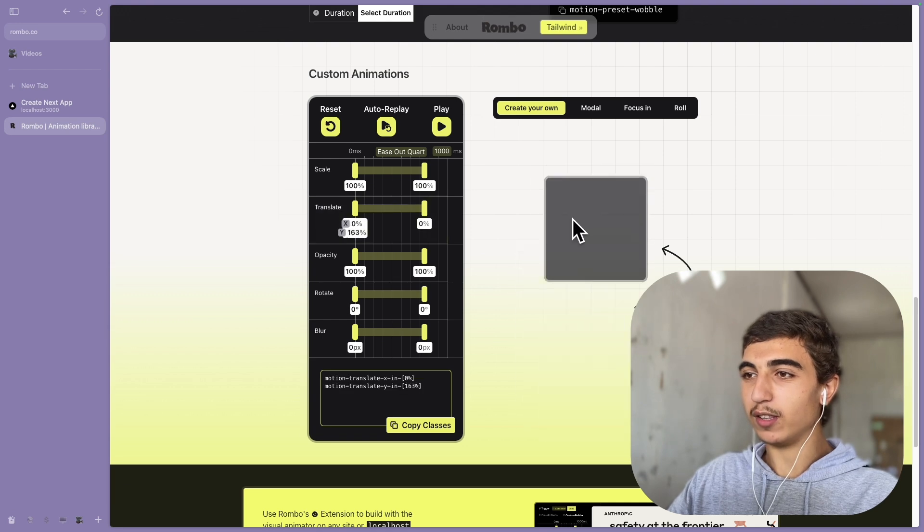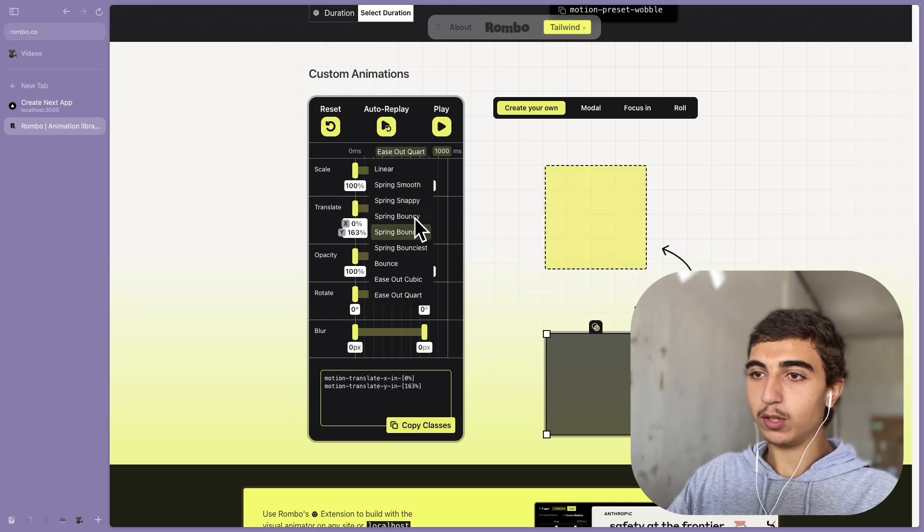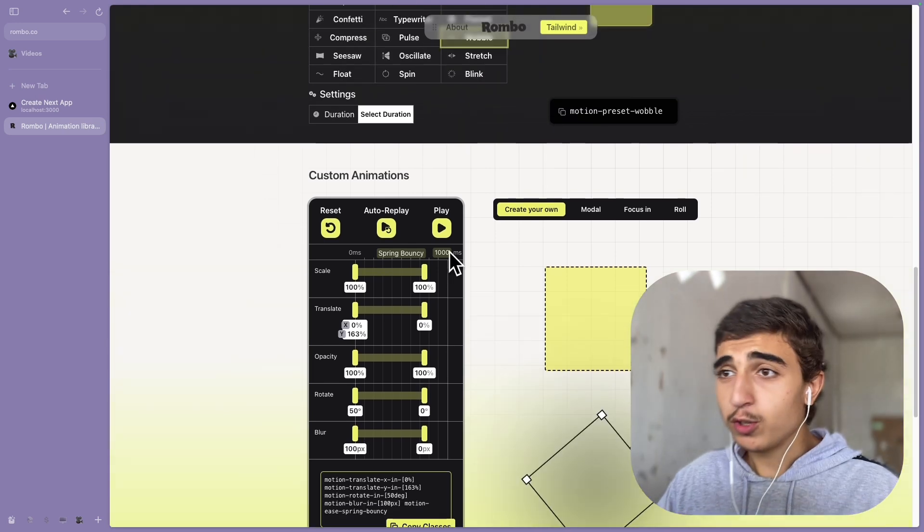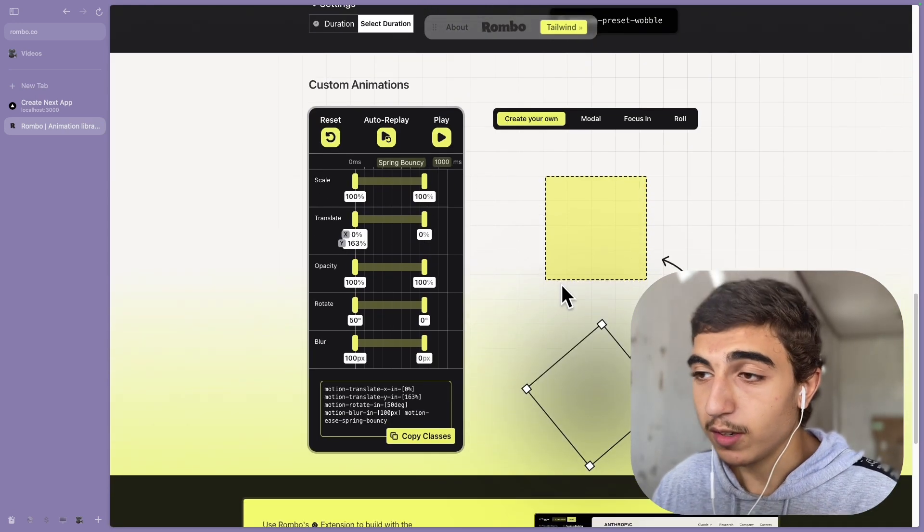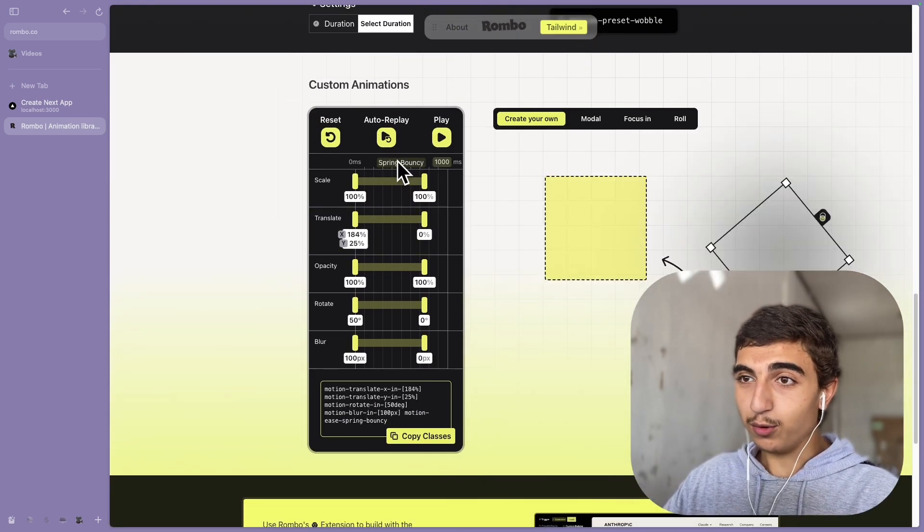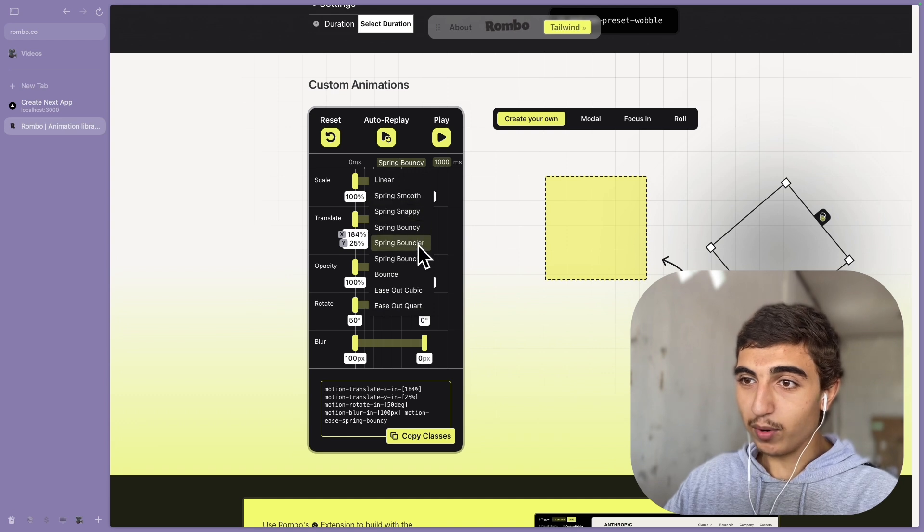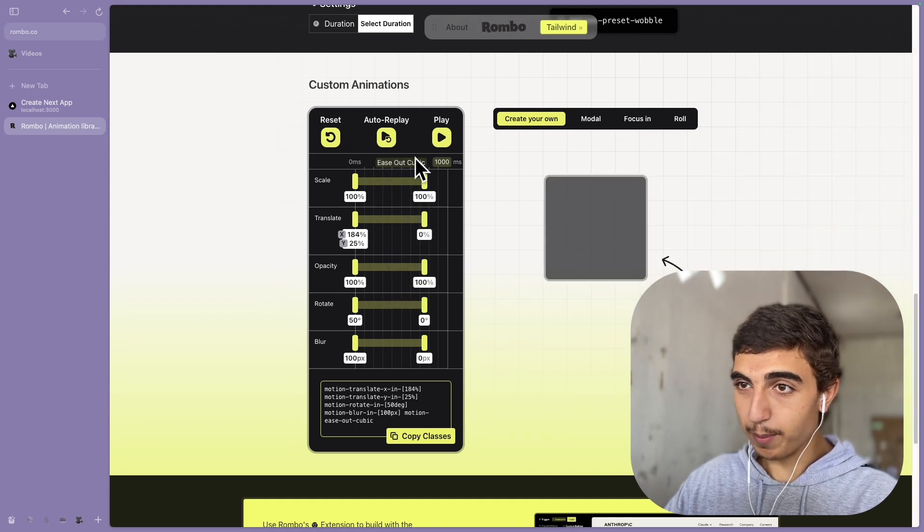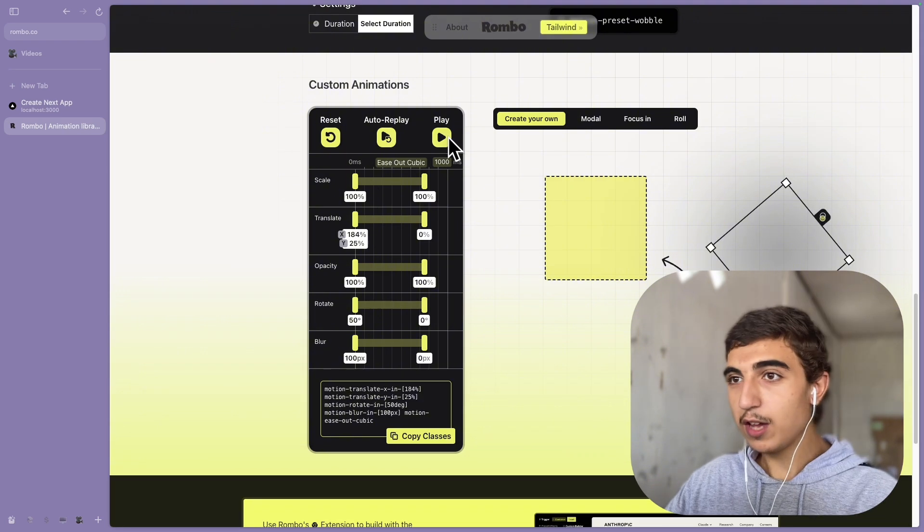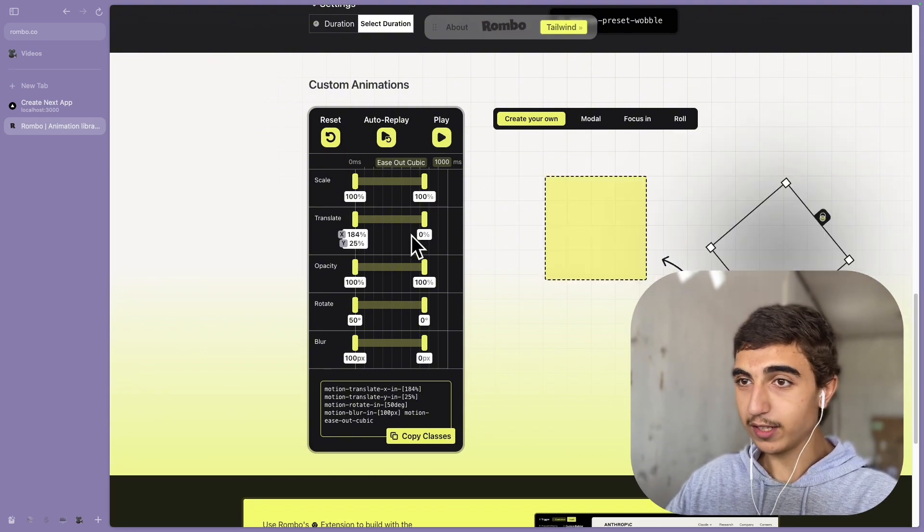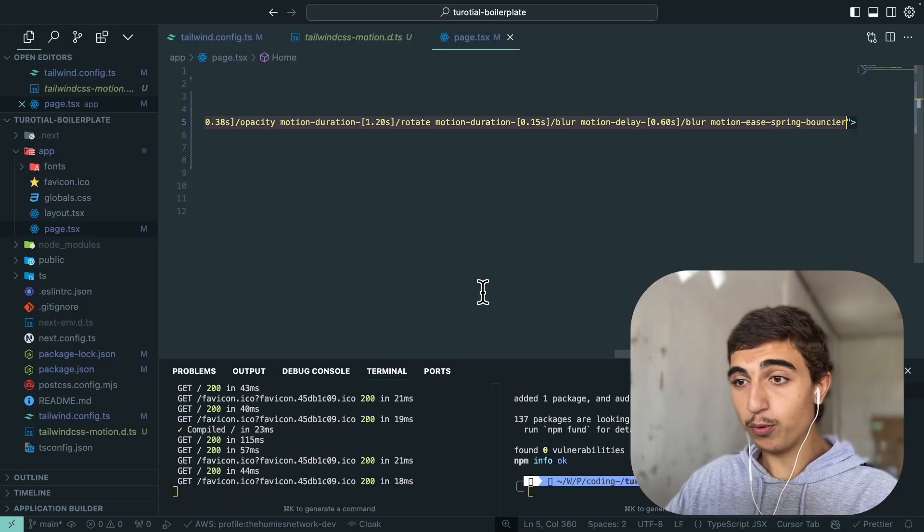You can create your own of course, so let's say you want this square and you want it to be like bouncy. That's how you make custom animations, you can play with it, play around and do some crazy stuff. For example instead of bouncy, cubic, and just play around and have fun guys.